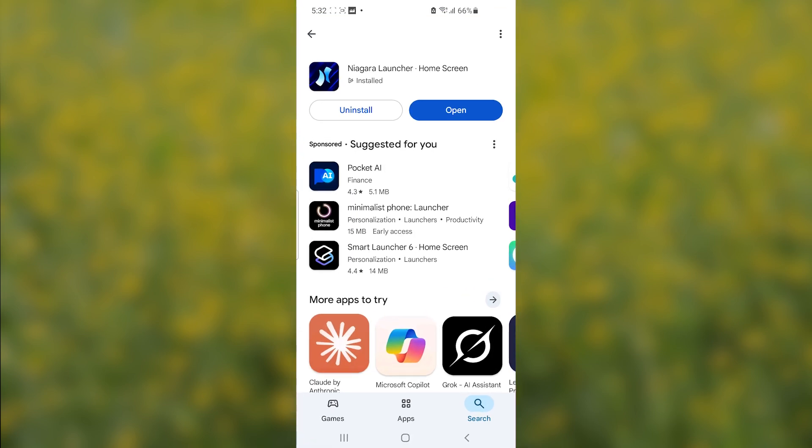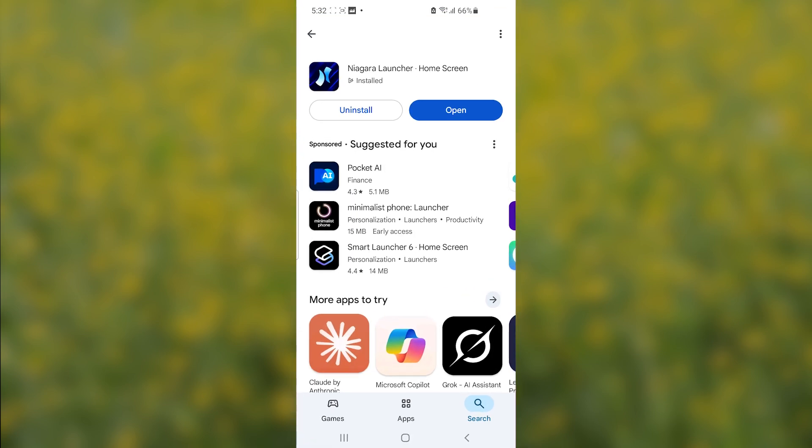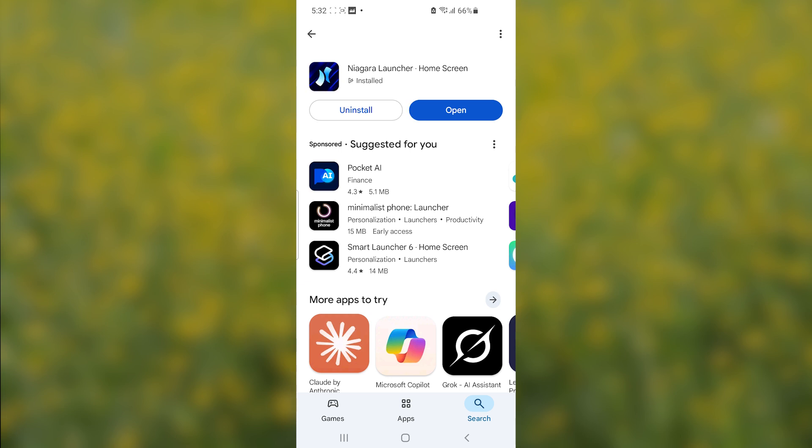Another way you can use is to open Play Store and search for Niagara Launcher Home Screen and uninstall it directly from the Play Store. That's how we can uninstall Niagara Launcher. It's very easy. Make sure to follow these instructions carefully.